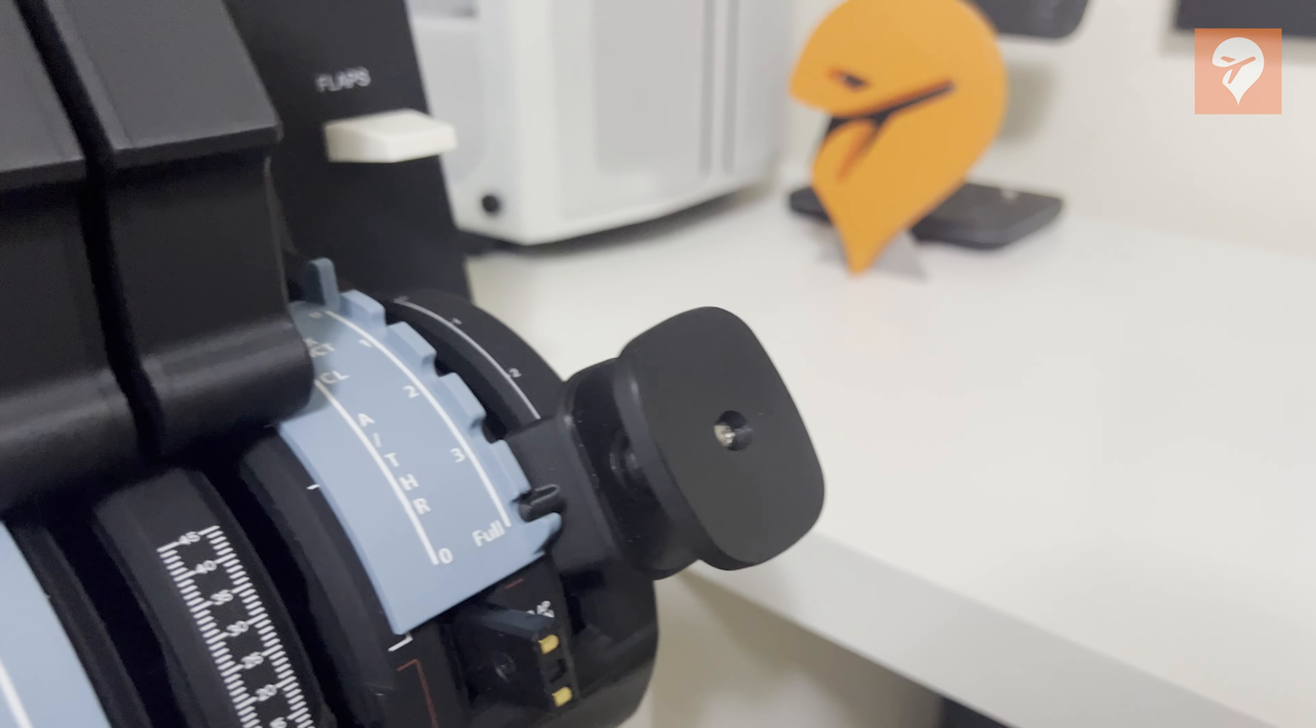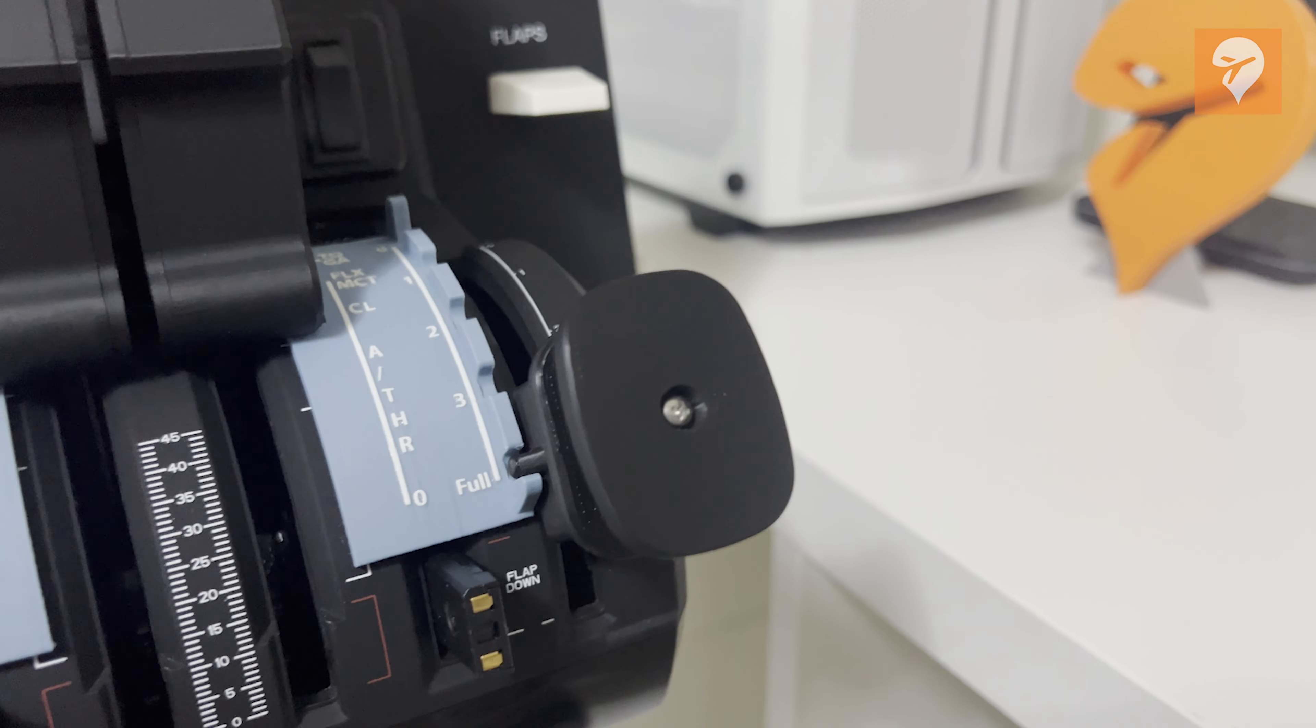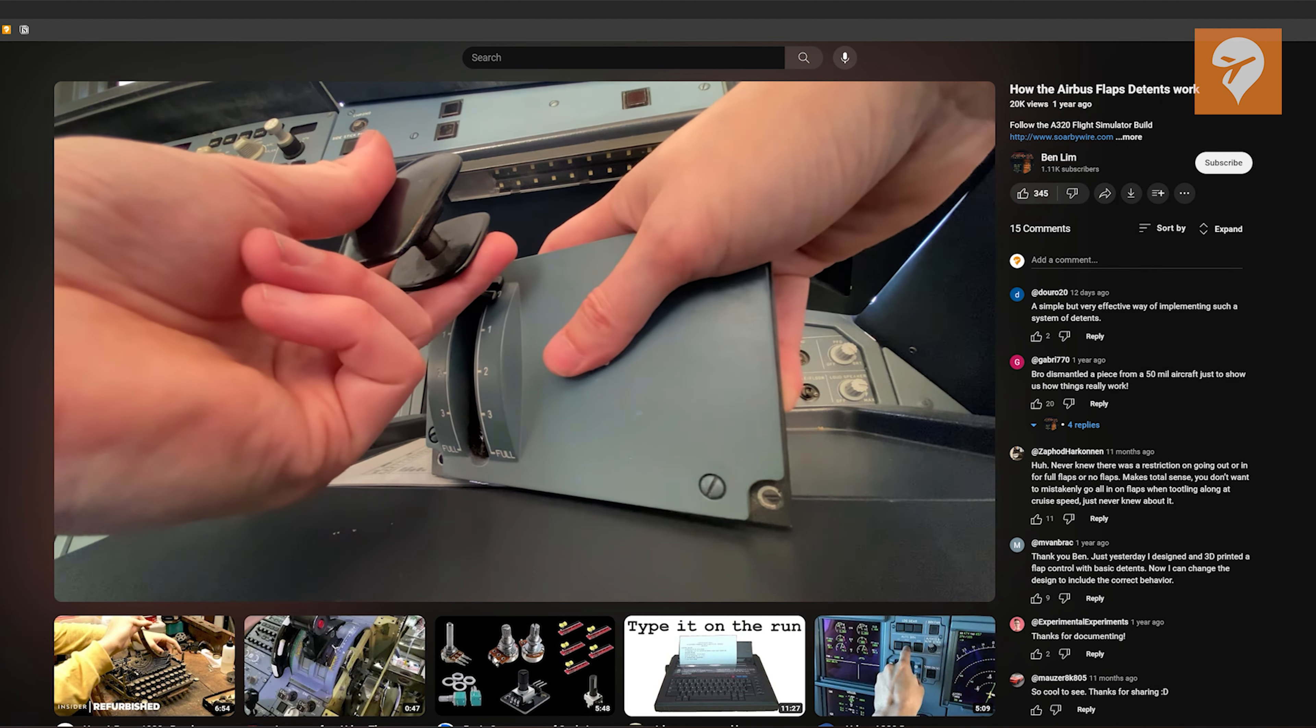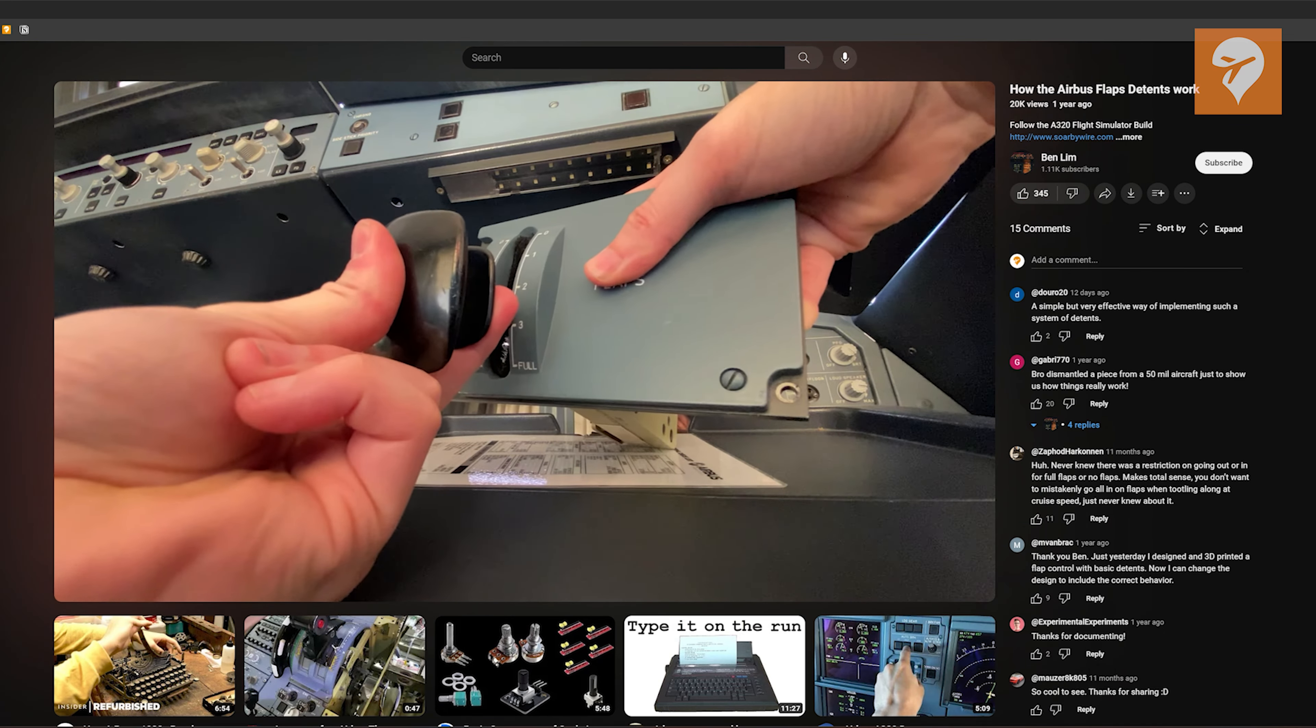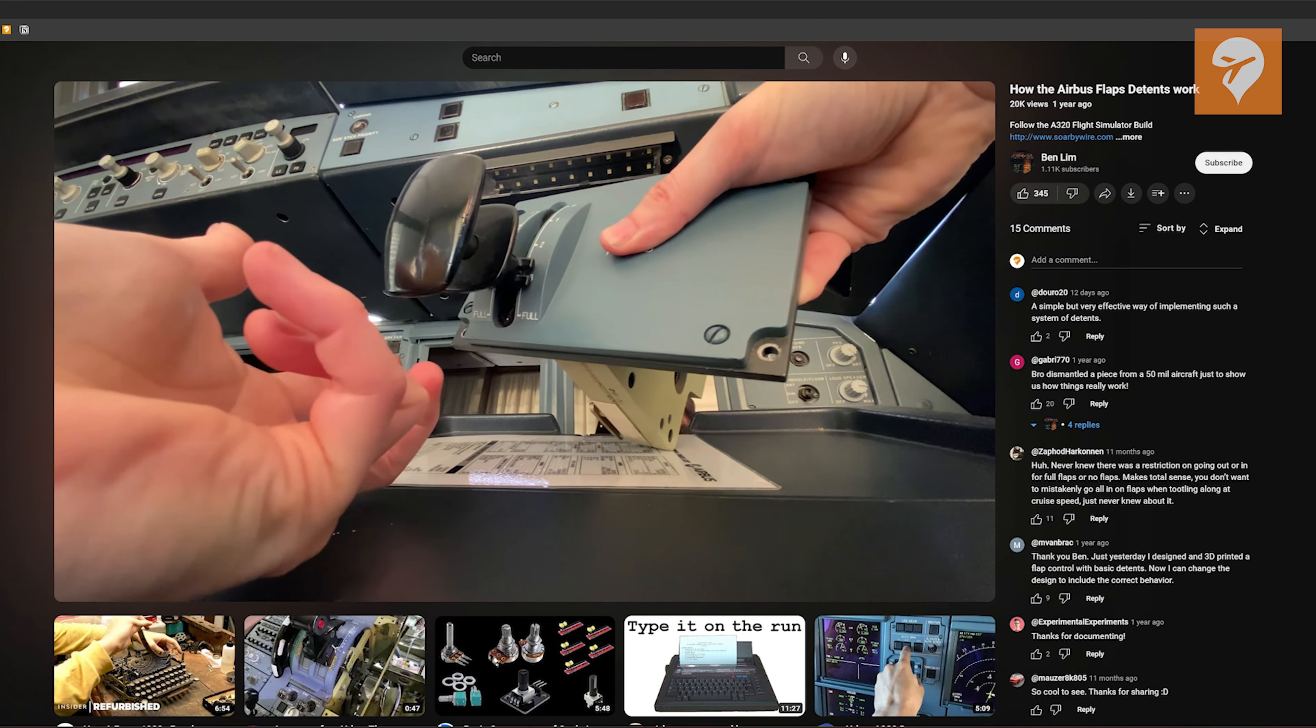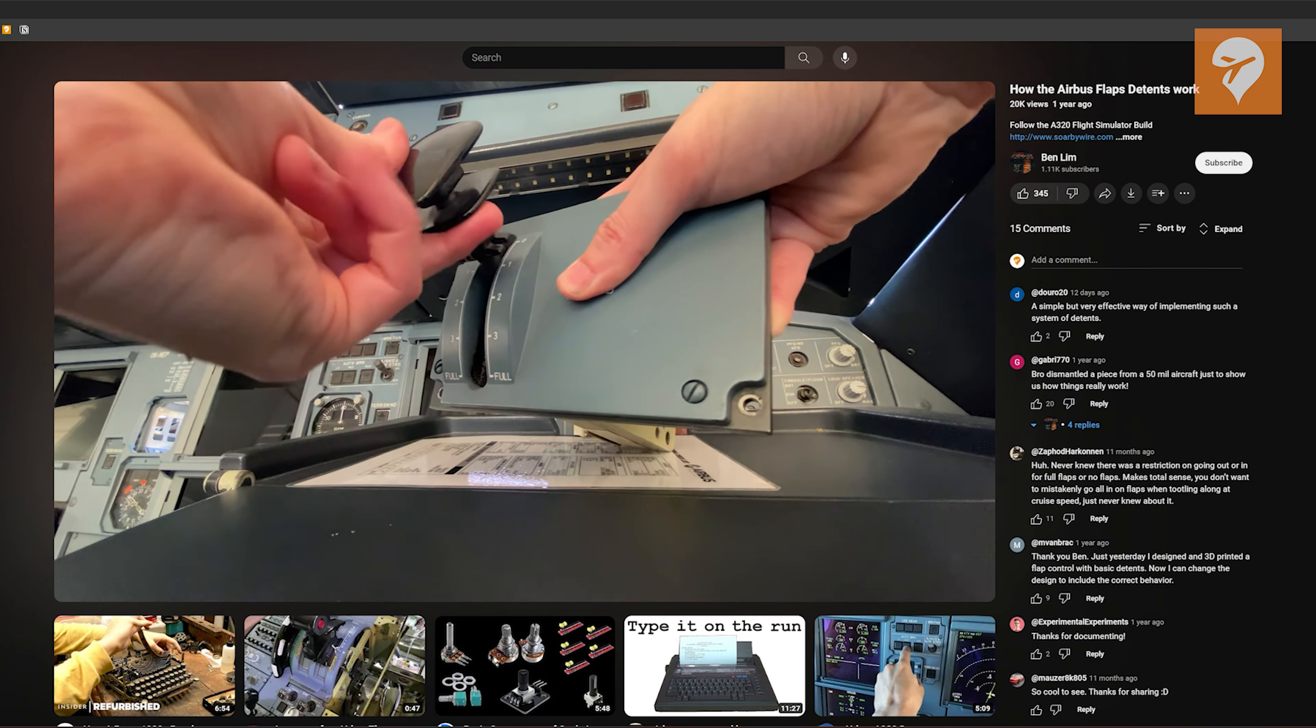While the flap lever functions adequately, it doesn't entirely replicate the real Airbus experience. Feedback from a friend who is an A320 pilot revealed that smoothly transitioning the flap lever from flaps up to flaps full isn't possible in reality. Notably, there are gates at flap 1 and flap 3 that interrupt the transition process, which the current product iteration lacks.